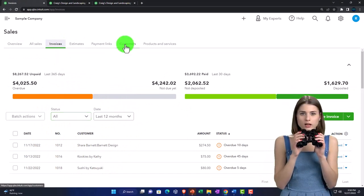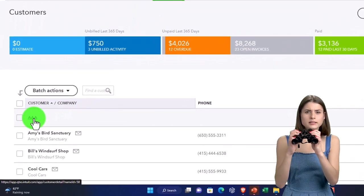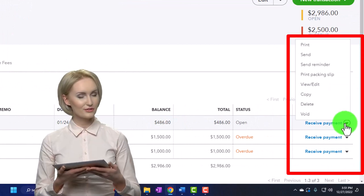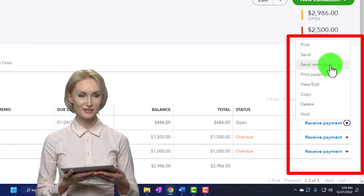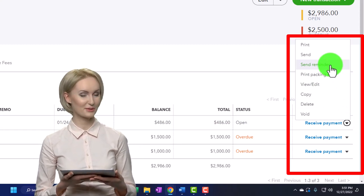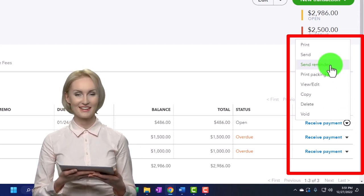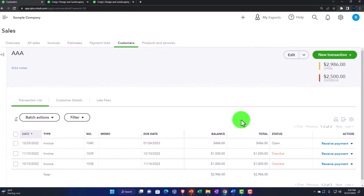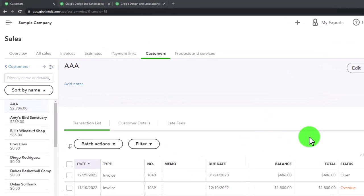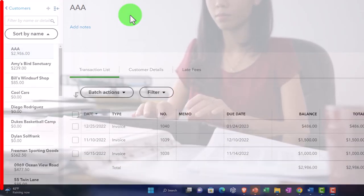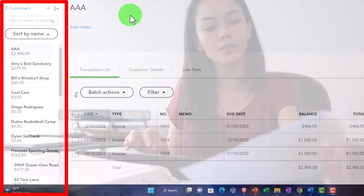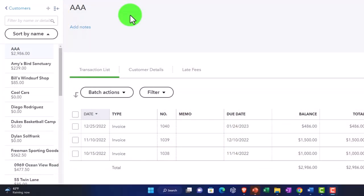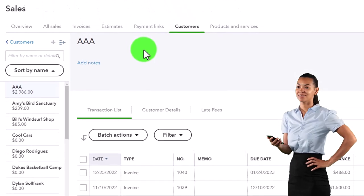Going to the Customers tab and looking at AAA — we have three outstanding invoices. Obviously I could select these invoices and send a reminder saying 'you owe me this,' but for this one customer they have three outstanding invoices. Sending separate reminders for each one could be tedious, especially if you have a lot of customers all with multiple open invoices. We'd like a system for sending out periodic bulk reminders.